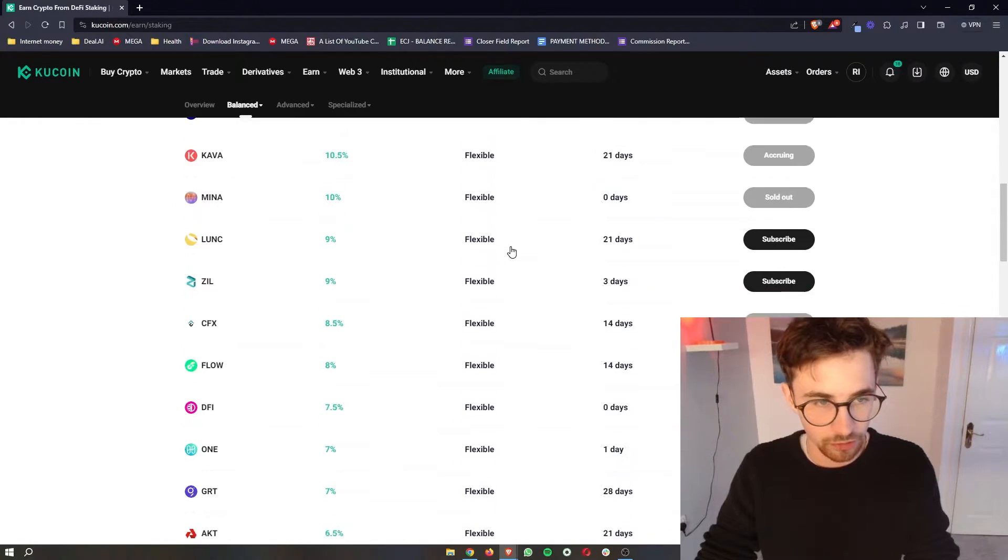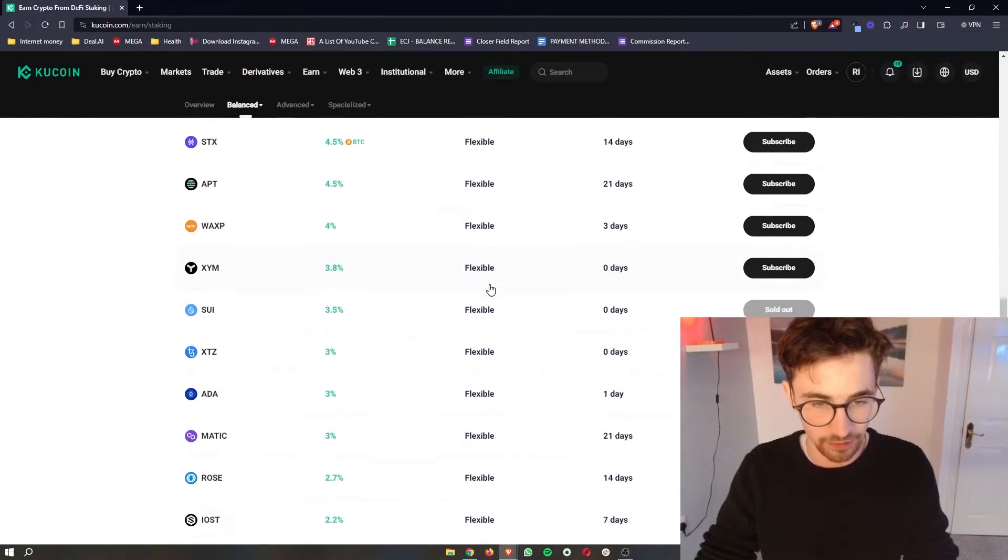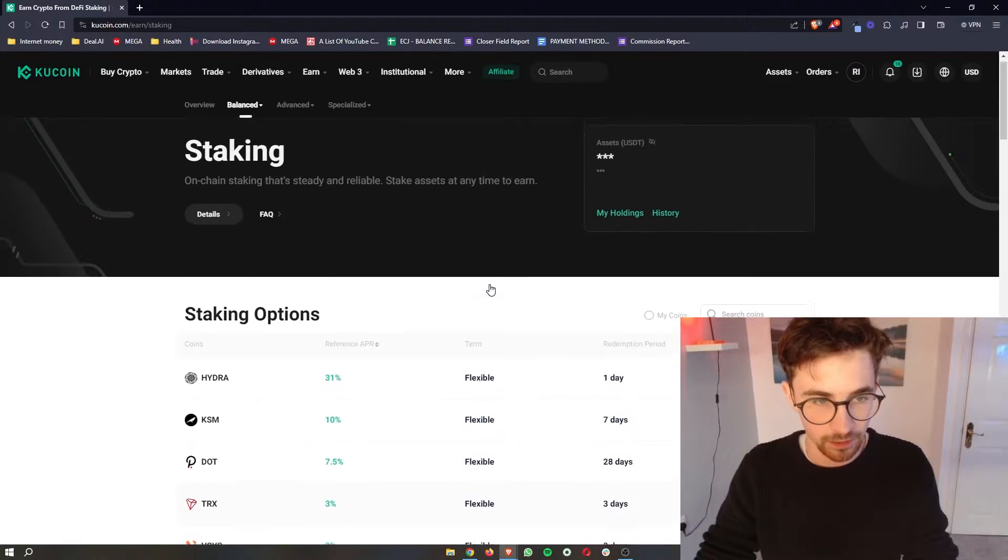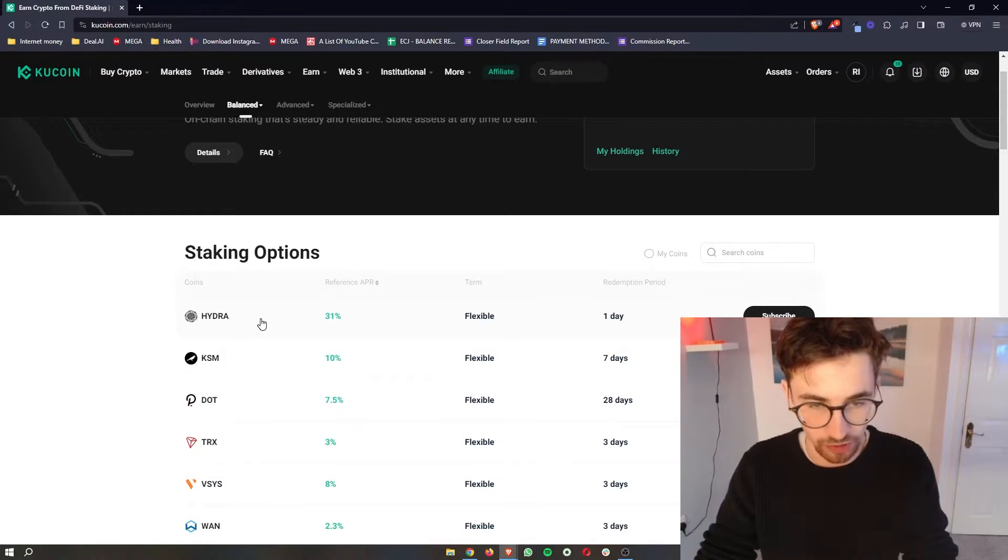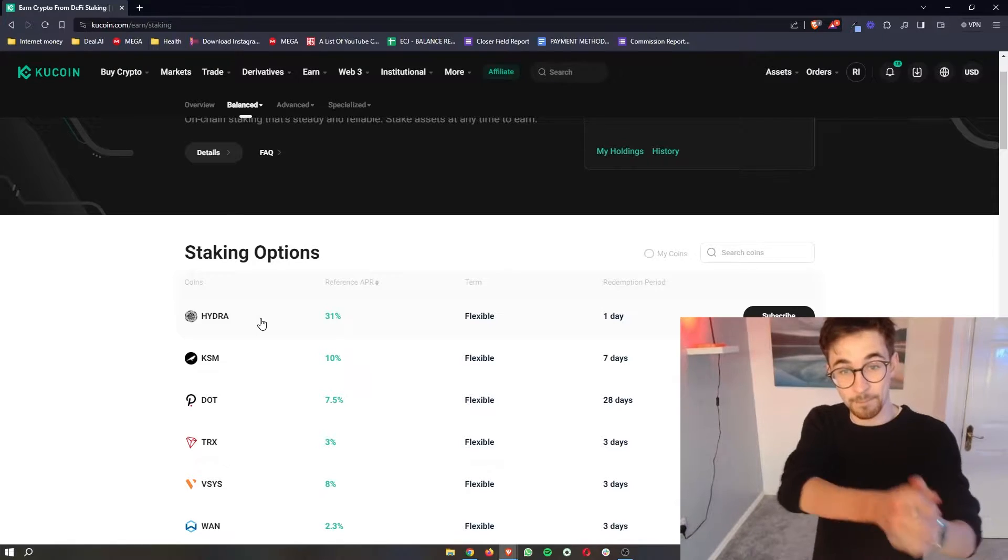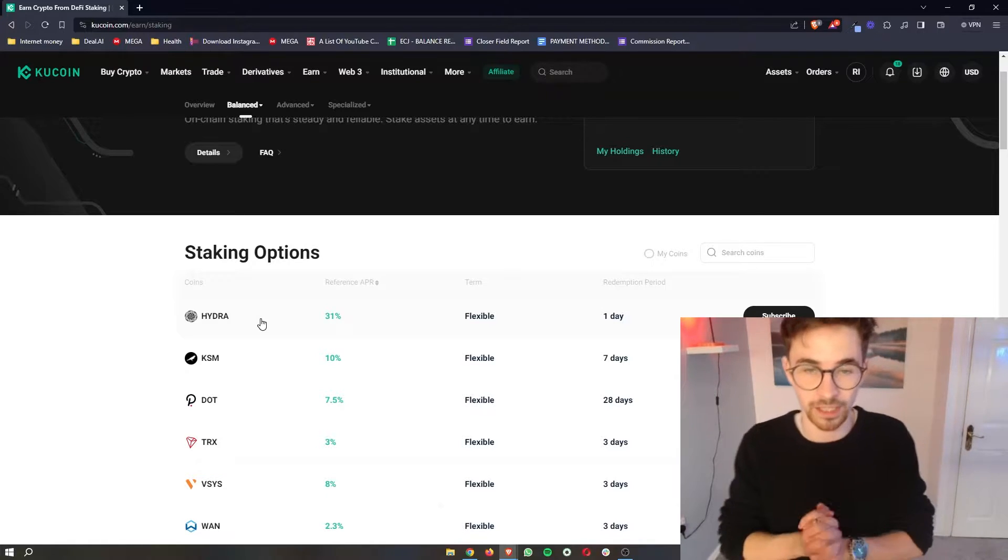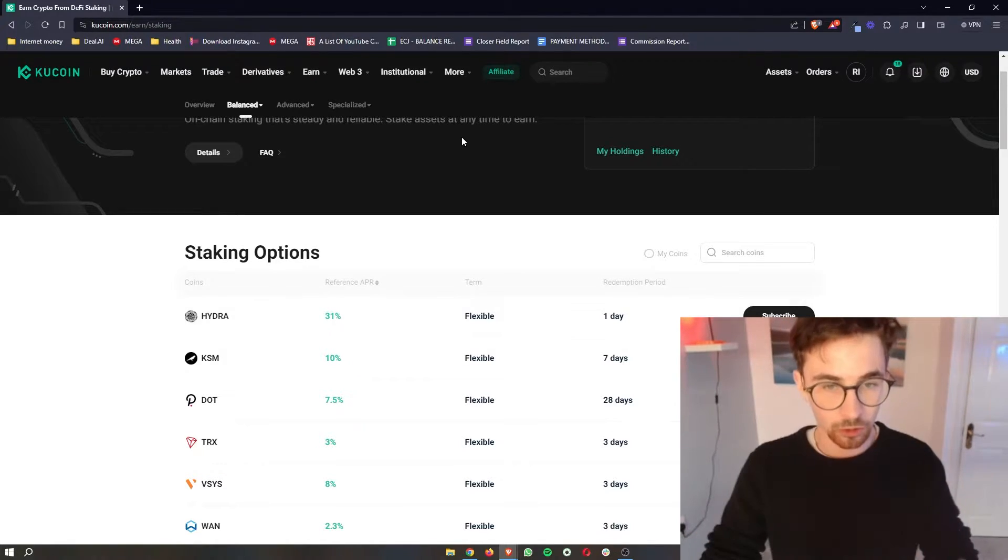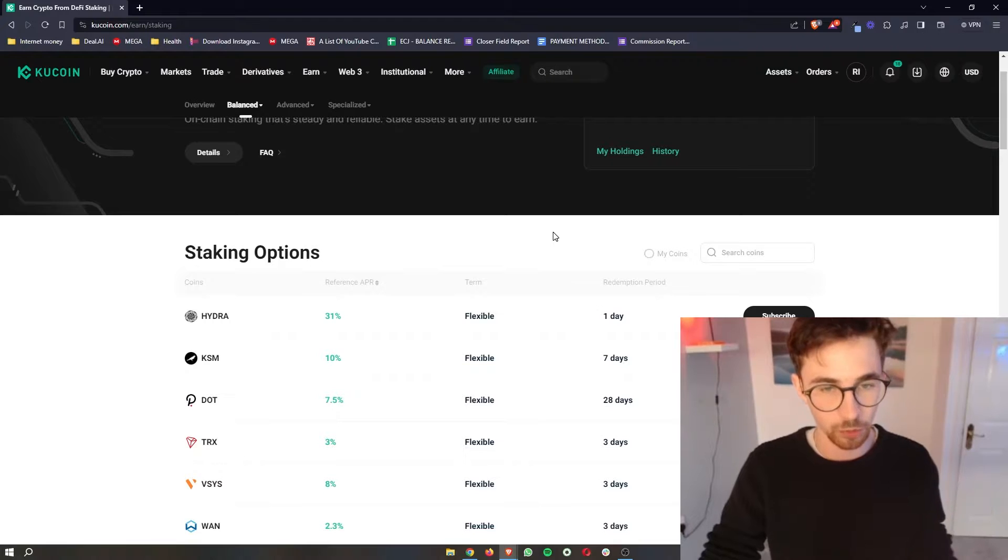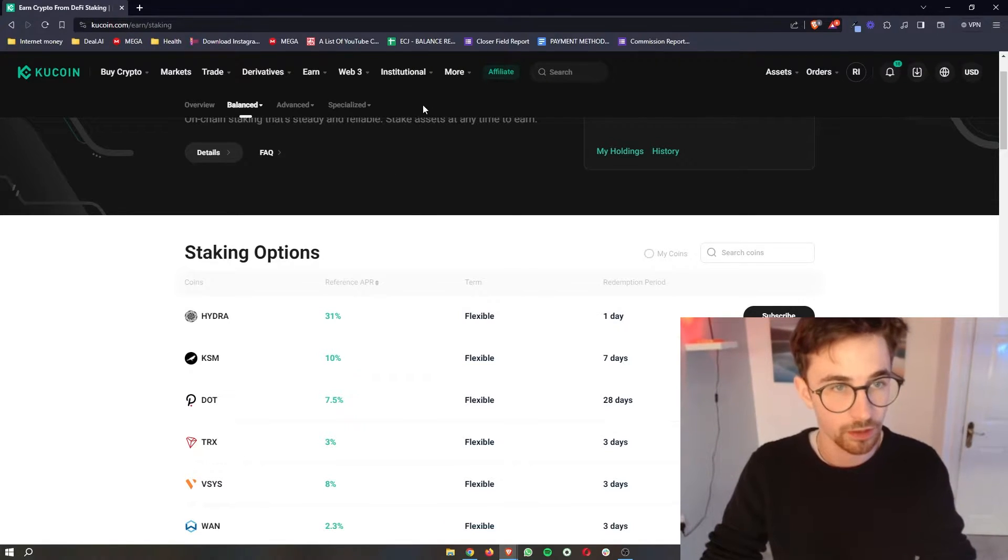So on the term you can see all of these on the basic staking menu are flexible. So this means you can put your coins in and take them out, get them back out of the staking pool whenever you like. Alternatively to this we also have flexible and then we have fixed terms.